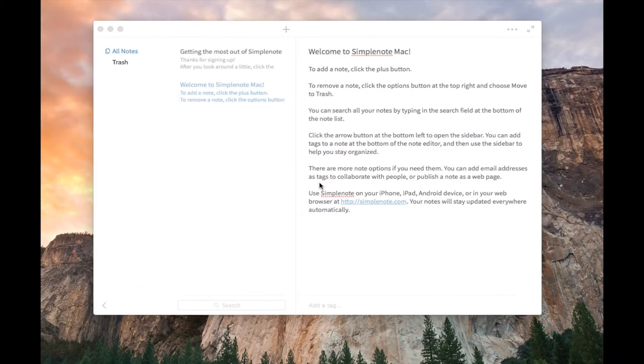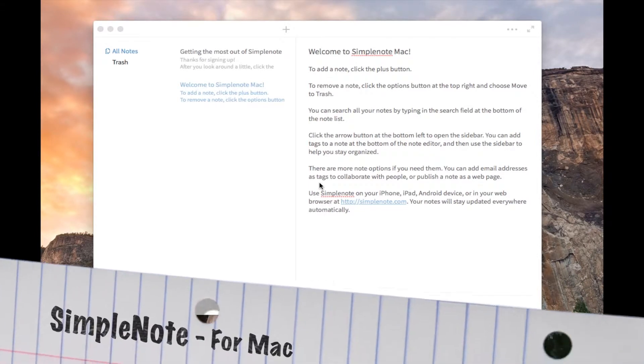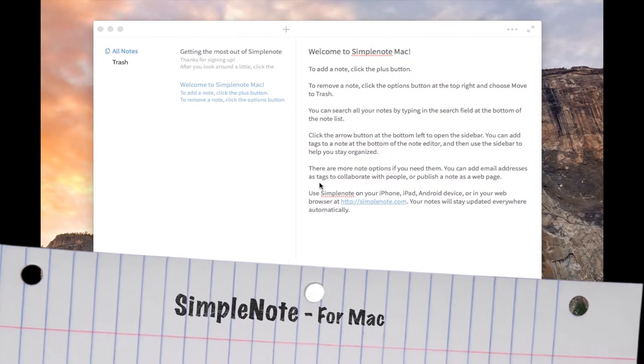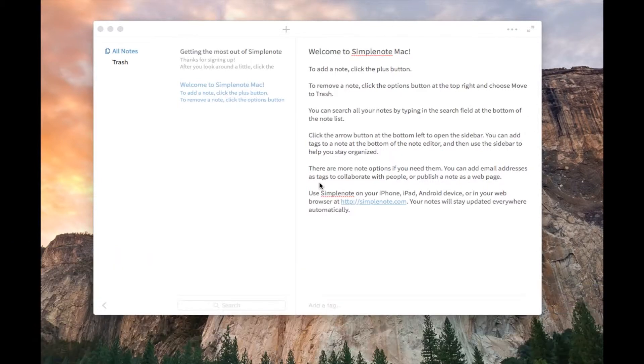Good afternoon, everybody. Colin here at theappreviews.com. And as the school year rolls back around, I have an app review that will help you get through all your classes.